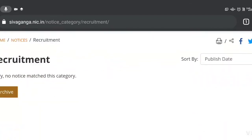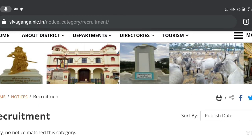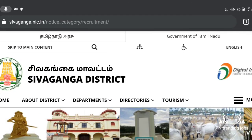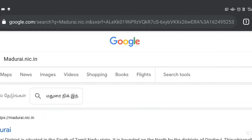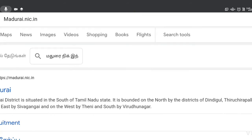Now you can see the other ones. Now you can search. We can see whether they want to update the map of Madurai.nic.in. Before we scan the map, we can see the map of Madurai.nic.in. Now I can see the map here.